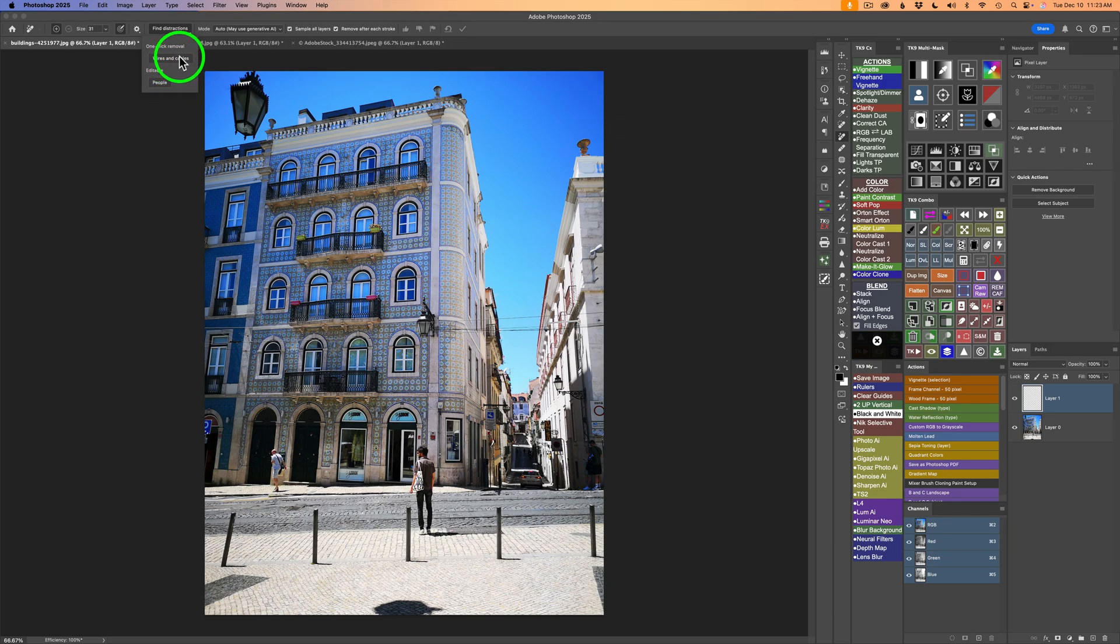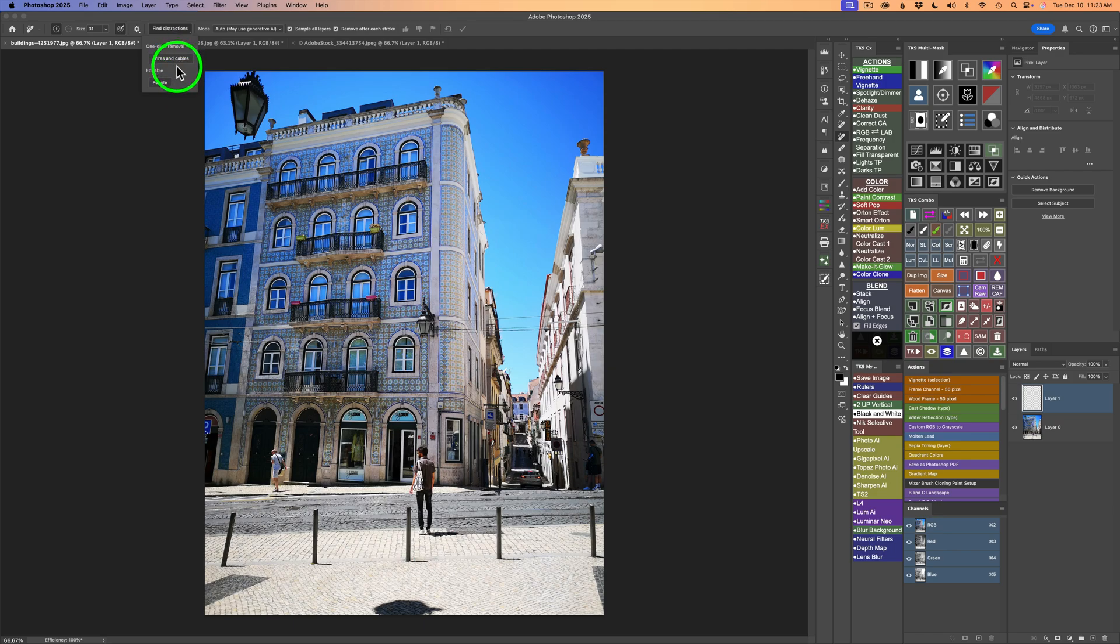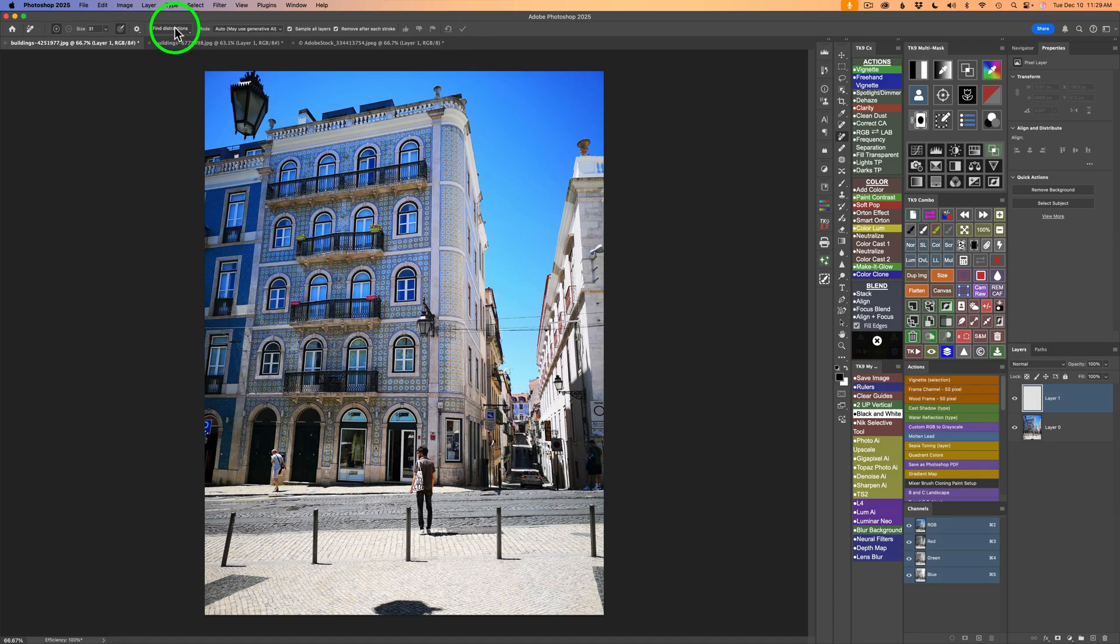When you want to remove wires and cables, it's only a one-click operation. For people, it's a little bit different, and I'll show you. Now remember, you're going to find this feature in the Remove tool. So find distractions, but here's something here for Mode. This is a drop-down. You have choices here.